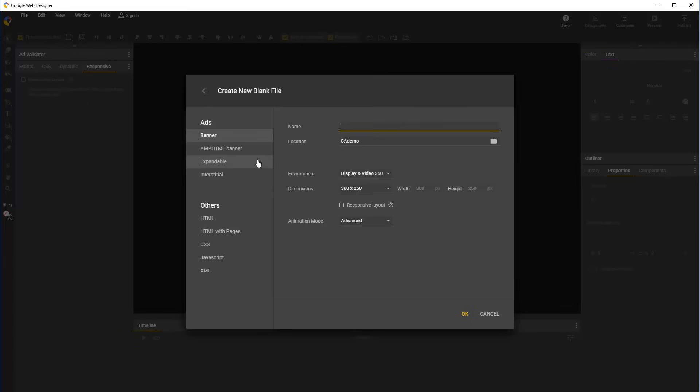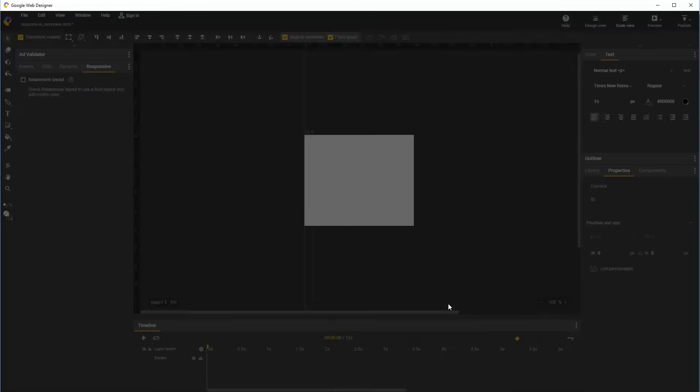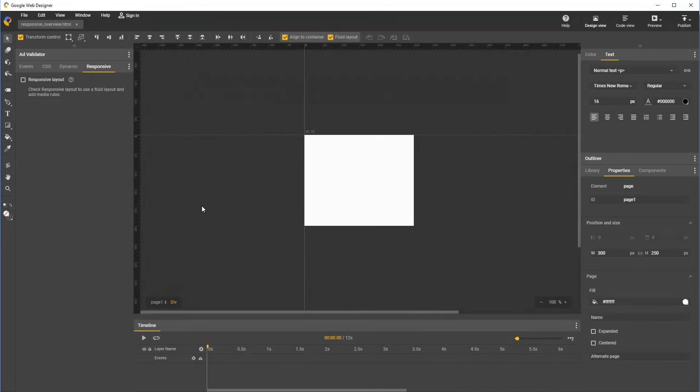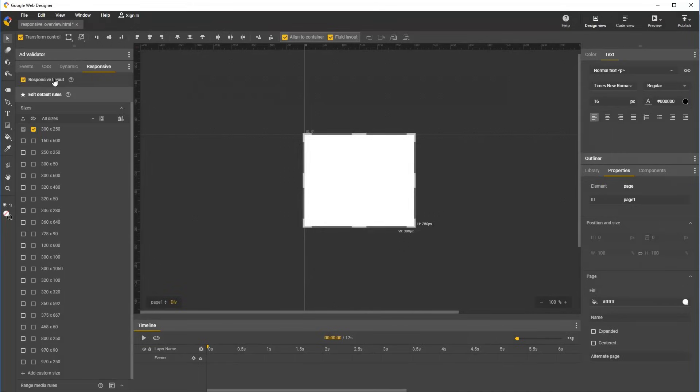To start, we can either specify that we want a responsive document in the new file dialog by checking the responsive layout checkbox, or any document can be made responsive at any time by going into the responsive panel and checking the responsive layout checkbox.